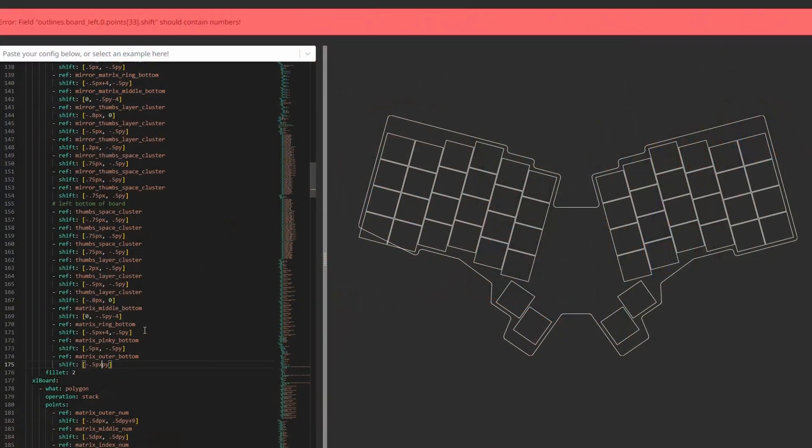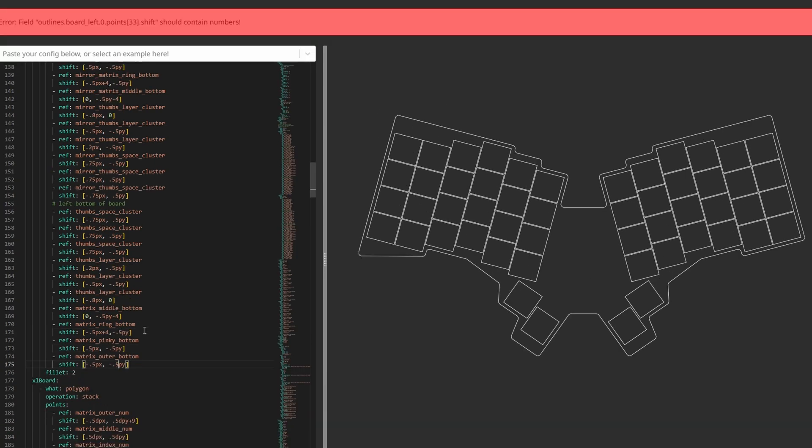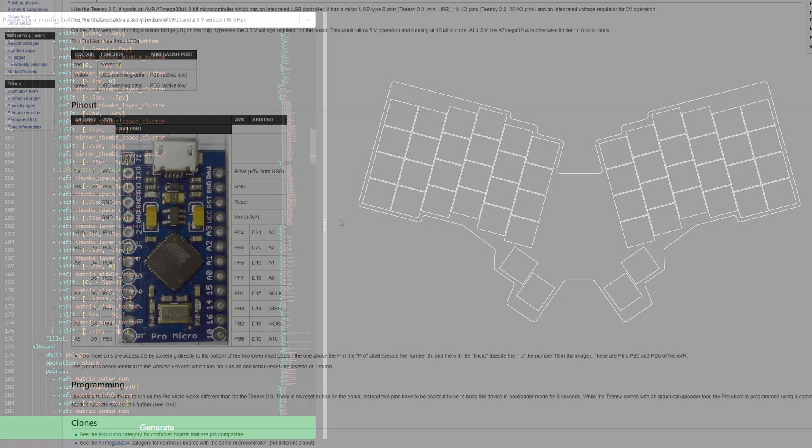As amazing as Ergogen is, using it to define complex outlines manually isn't exactly its strength, and other tools like Fusion 360 are probably better suited for this task.